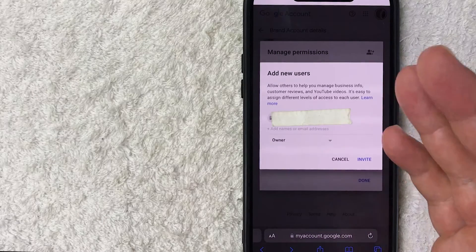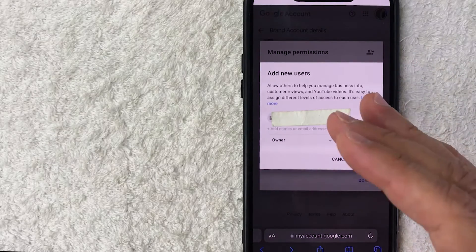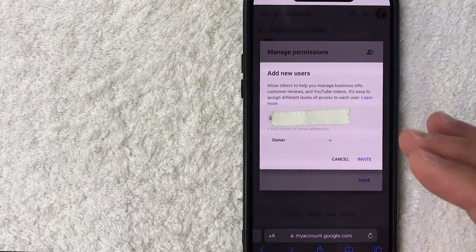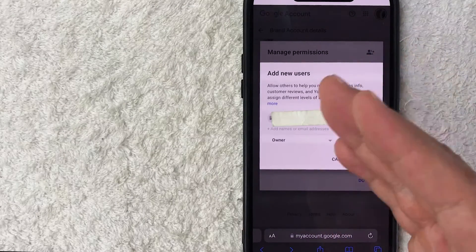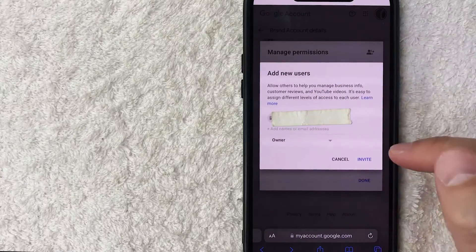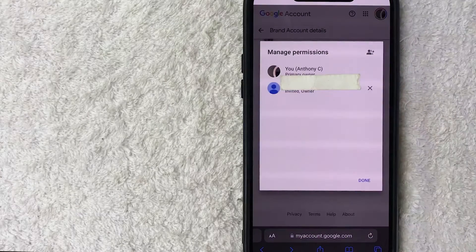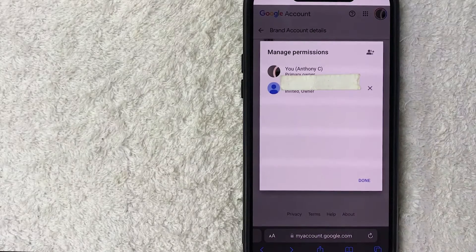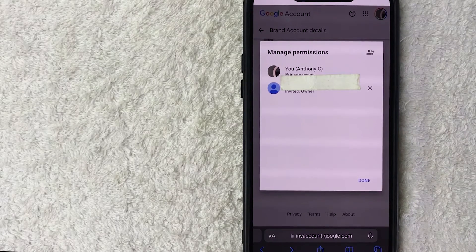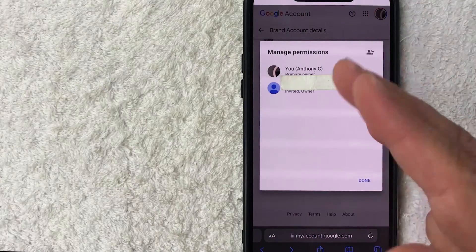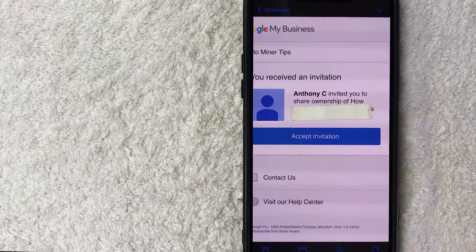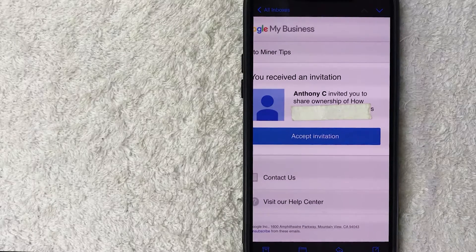After clicking 'Owner,' note there's no primary owner option yet. Now click 'Invite' — that person will receive an email inviting them to become an owner of this YouTube channel's brand account. Once they become an owner, we'll have the option to make them primary owner, but we can't verify that for seven days. Let's click 'Invite.' You can now see that person has received an invitation and will get an email immediately.